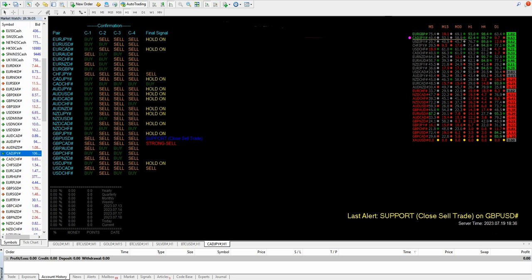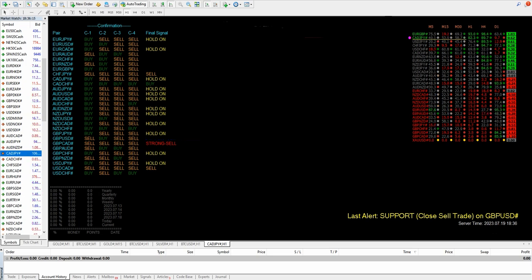So it becomes very useful that we get a multi-confirmation here, and based on that we will decide whether we should enter a trade or not. And here we are also getting an update on what time we should book the profit.